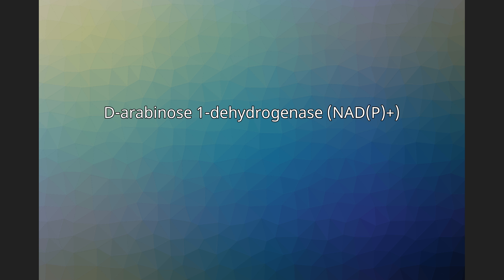NADH, and H+. This enzyme belongs to the family of oxidoreductases,